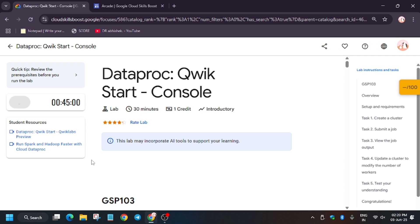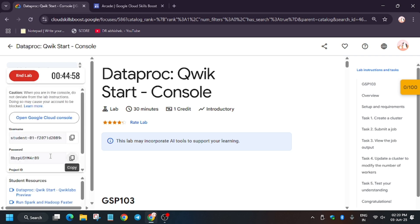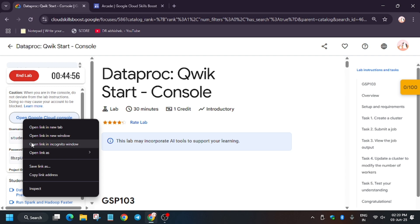Once the lab is started, we will be opening the Cloud Console in an incognito window. So wait for it. Open the Cloud Console in incognito window, and if it asks for entering details like username and password, check the lab for it. Now let's move ahead.